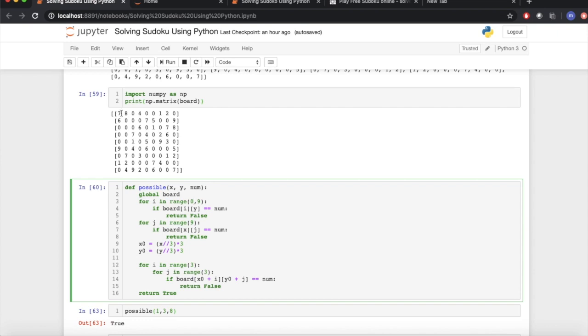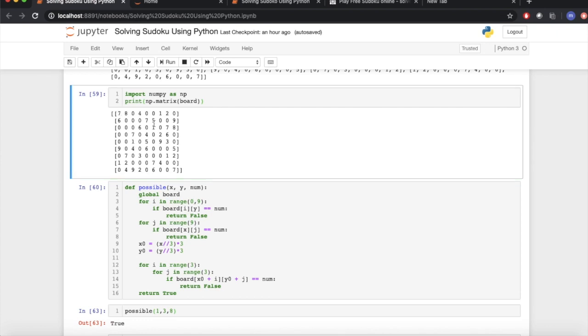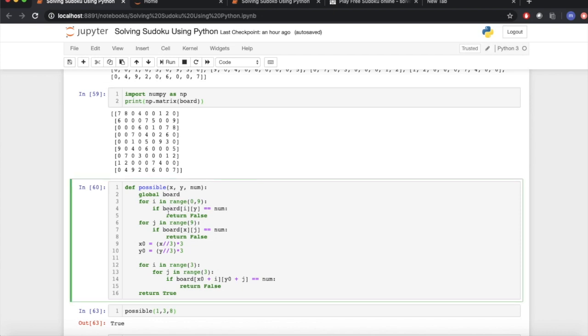Let's see: 7, 8 is already there. So if the number is already there, we return False. If the number is not there, we put the number and return True.